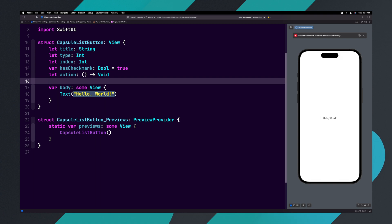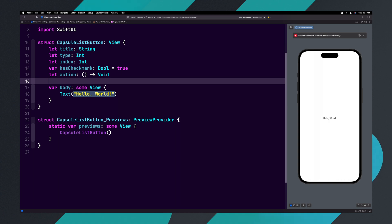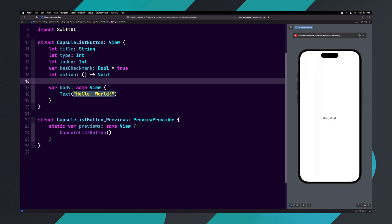You might be wondering why hasCheckMark is set to true and the rest don't have a default value. When we give a parameter a default value, it means that when we create a CapsuleListButton, we don't have to pass in a value unless we want to change the default. By default, we are saying the capsule list button will always have a check mark unless we pass in a false value.